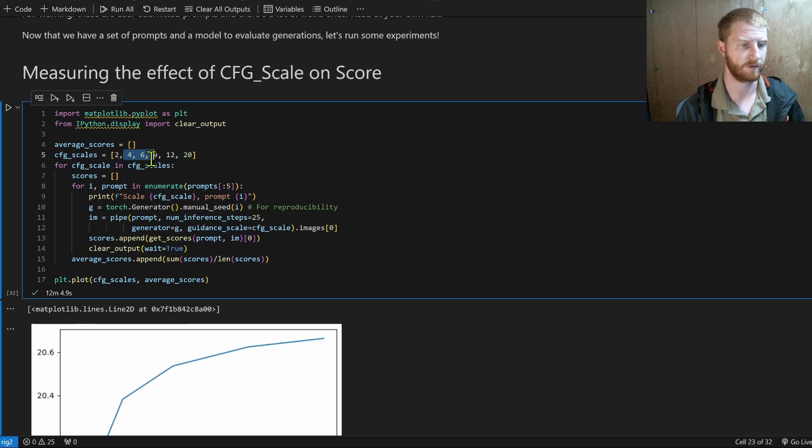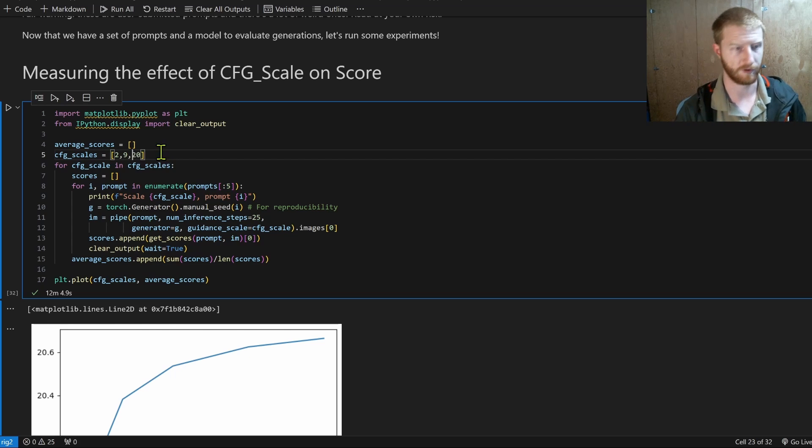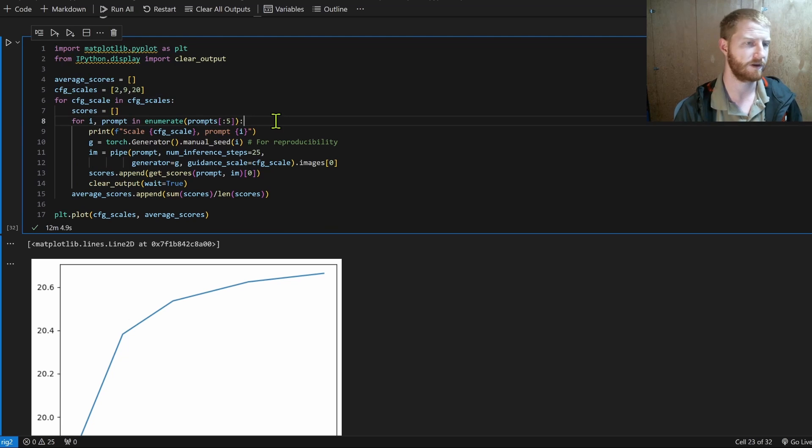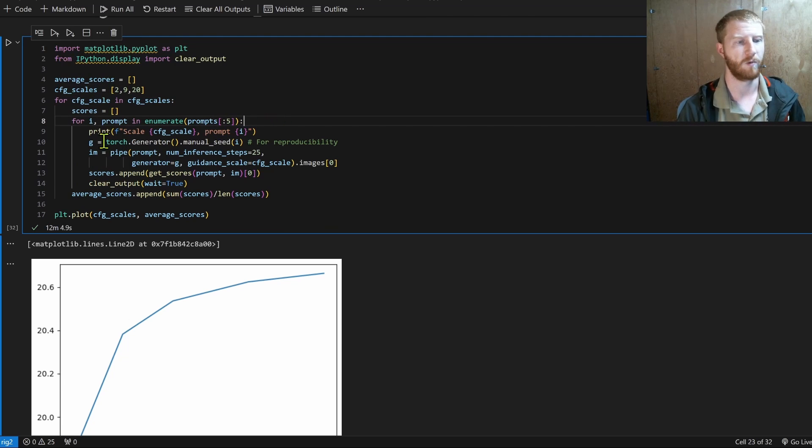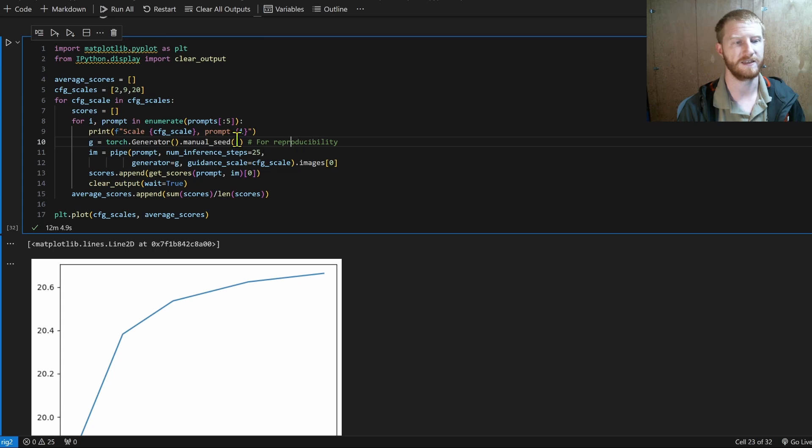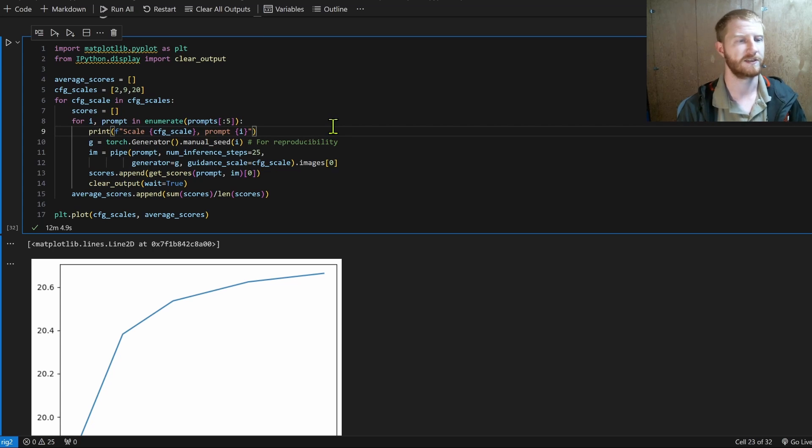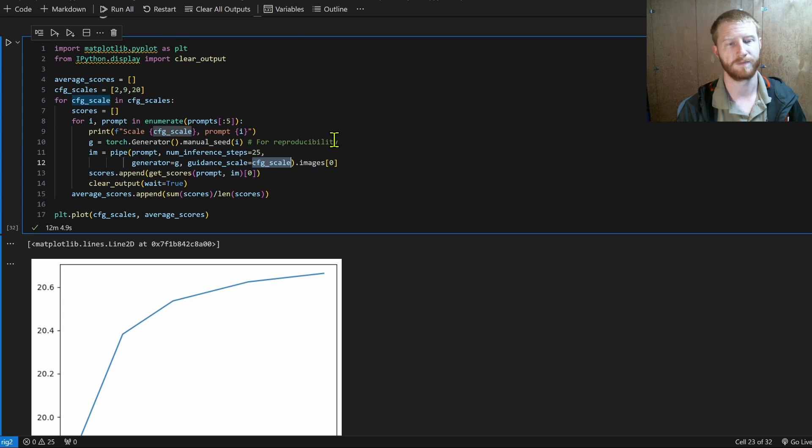And you could choose a larger number if you had more time and you wanted more accurate results. You could choose a smaller number if you only wanted to get a quick result out. So let's maybe just go 2, 9 and 20. I think I ran this before, but I went up to 12 only. Five prompts each. So this is going to be a very rough measure.